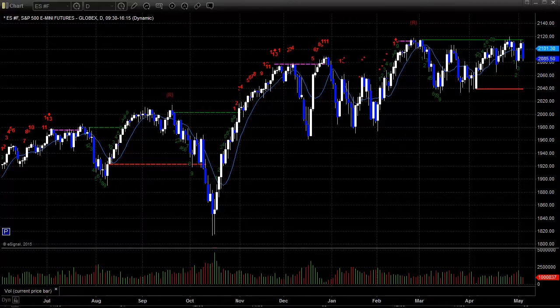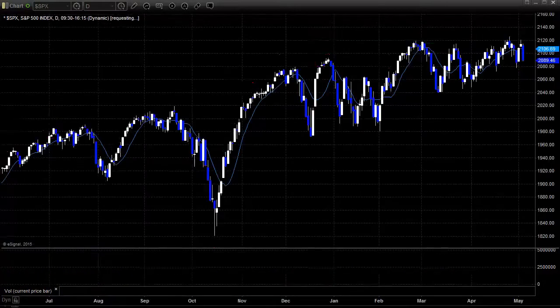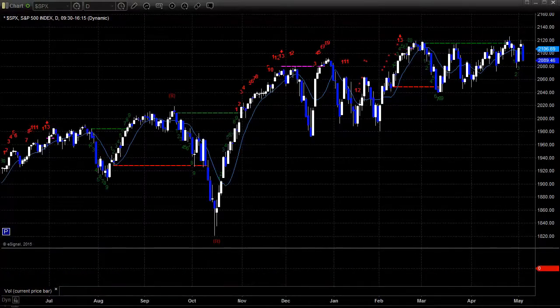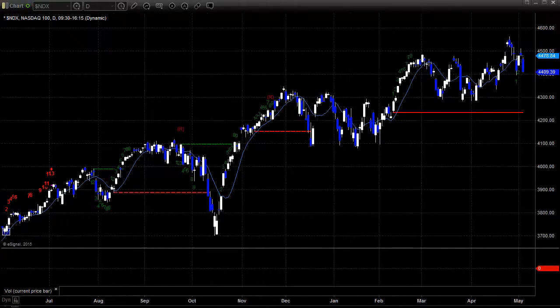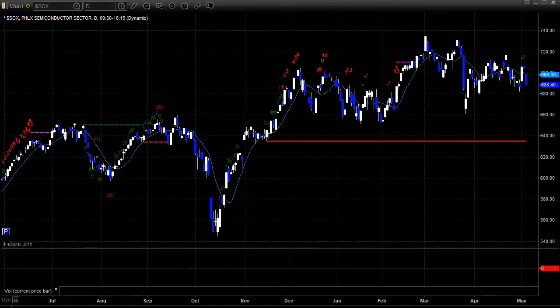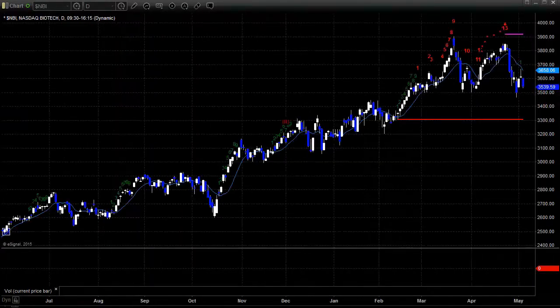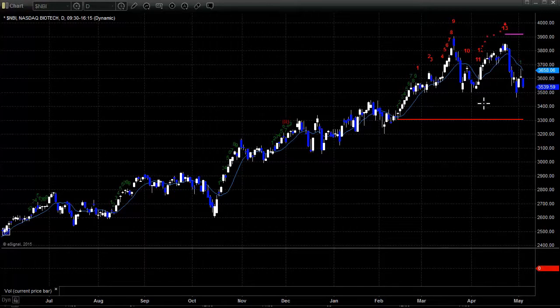S&P lost 25 points to the close. The NASDAQ 100 lost 73 — this does not look good on the chart. The Sox lost 15. And the Biotech Index lost 73 or 74 points. This does not look good. A close under the low from three days ago leaves us wide open for a drop at least down to the red static trend line.